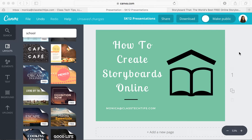Hi, my name is Monica Burns. I'm an EdTech and Curriculum Consultant, founder of Classtechtips.com, and a webinar host for Simple K-12.